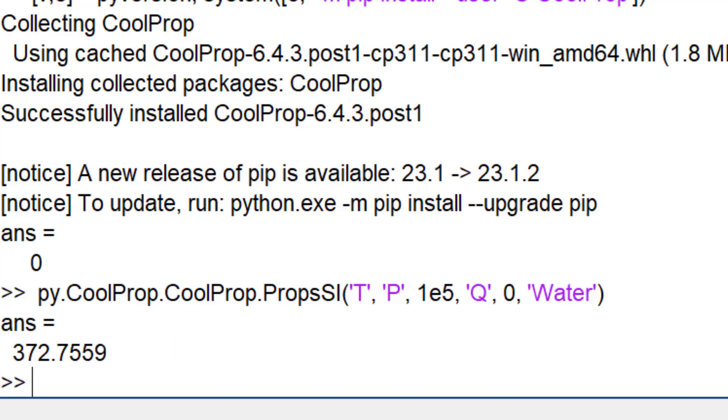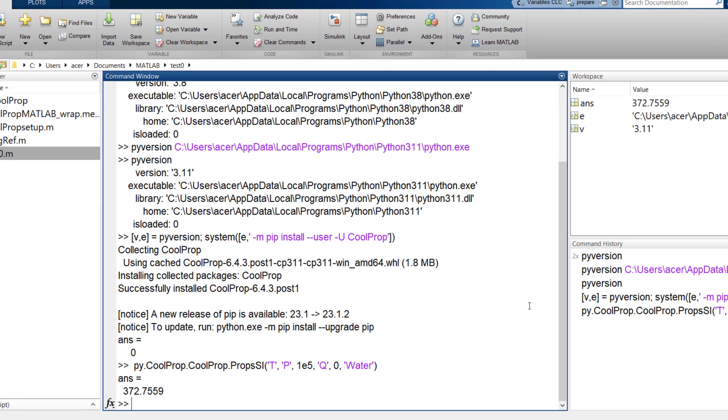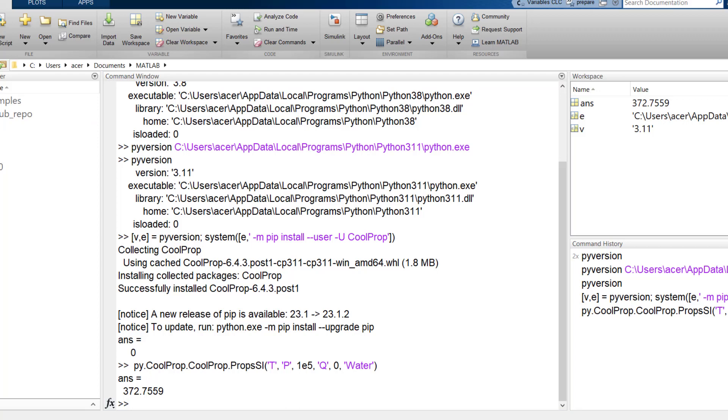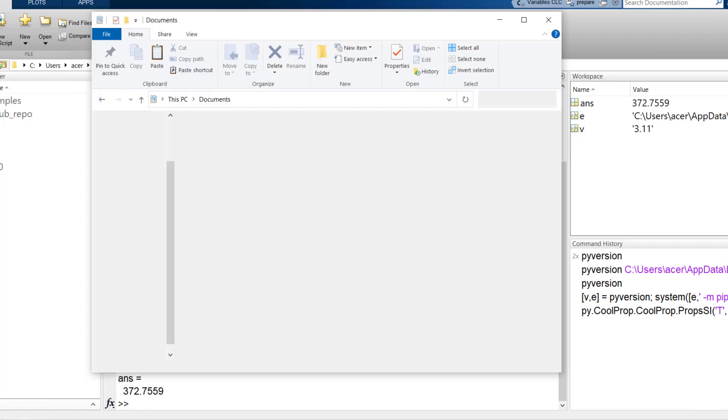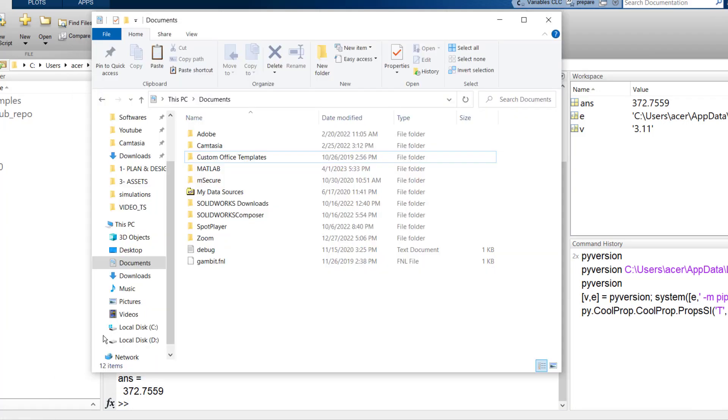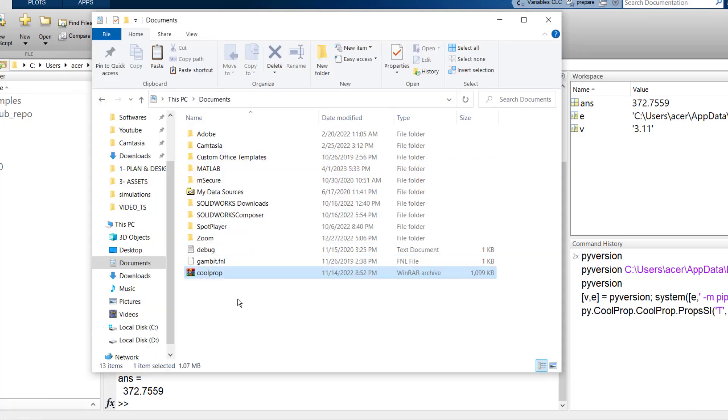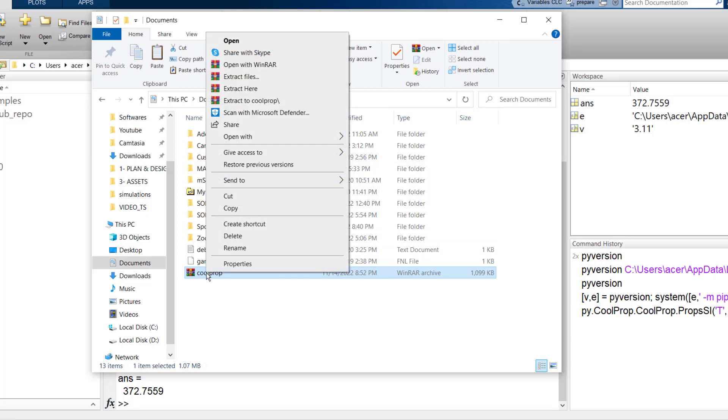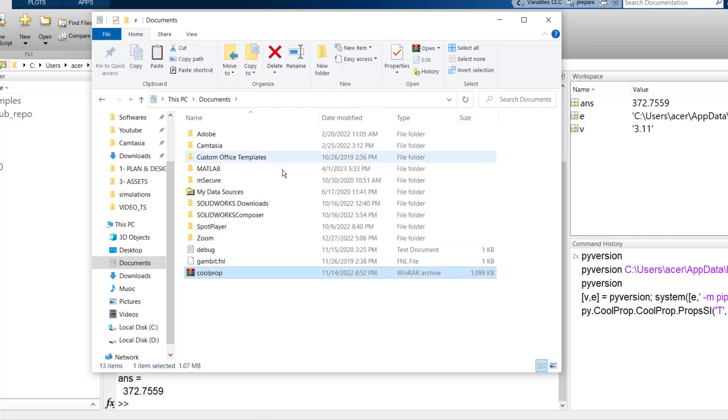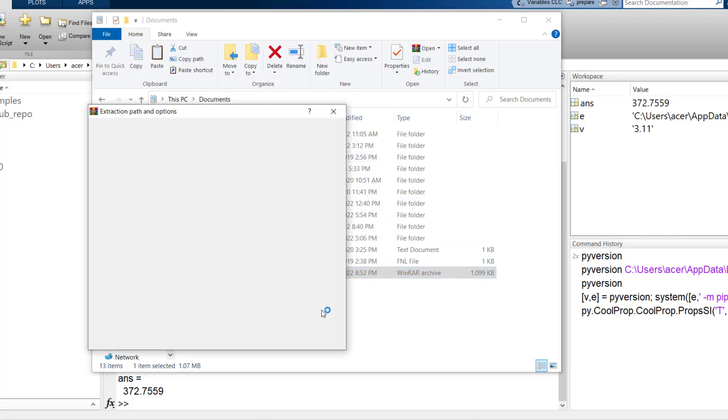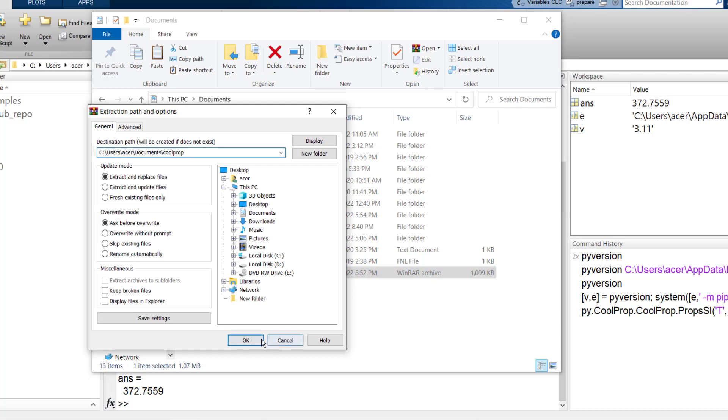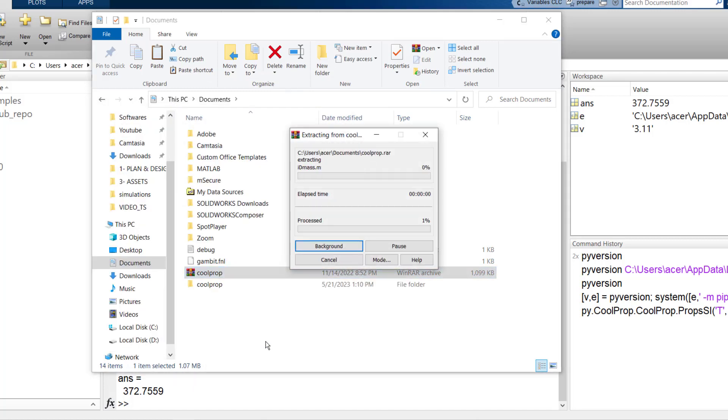Now for the second method of using CoolProp library, you need its database file. I already have it. It is a one megabyte zip file. If you want this zip file, just leave a comment and I'll send it to you. Now that I have the zip file, I have to extract it and show its location to MATLAB. The easiest method is to add its path to MATLAB's search path. So just extract the zip file wherever you want.